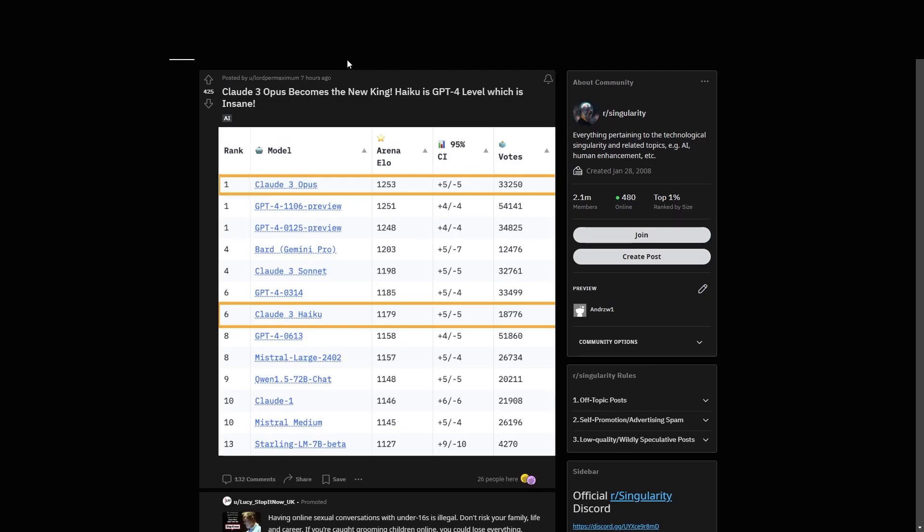One of the first things that's actually pretty crazy is that Claude III Opus became the new king. Haiku is actually on GPT-4's level, which is pretty insane. So if you don't know what this leaderboard thing is, essentially what we are looking at here is a leaderboard for AIs in a blind test.